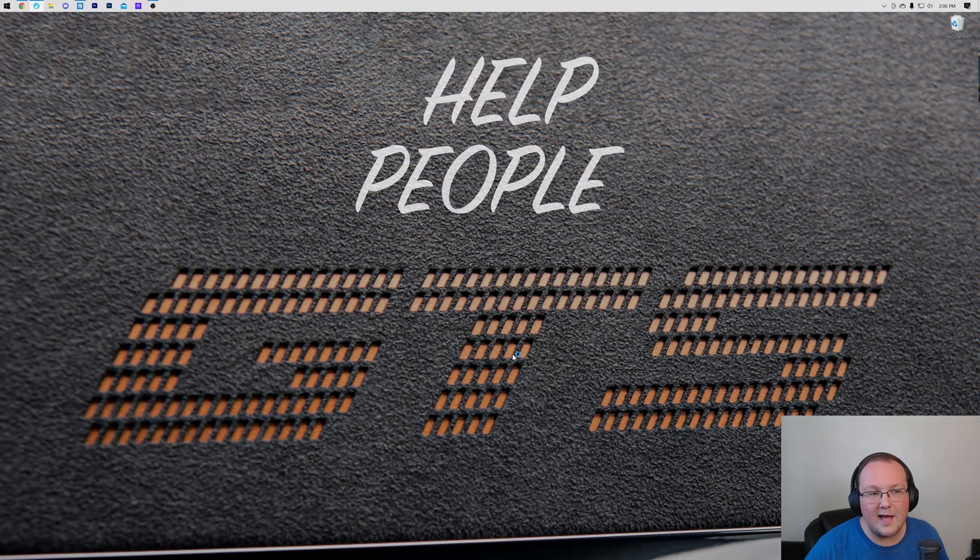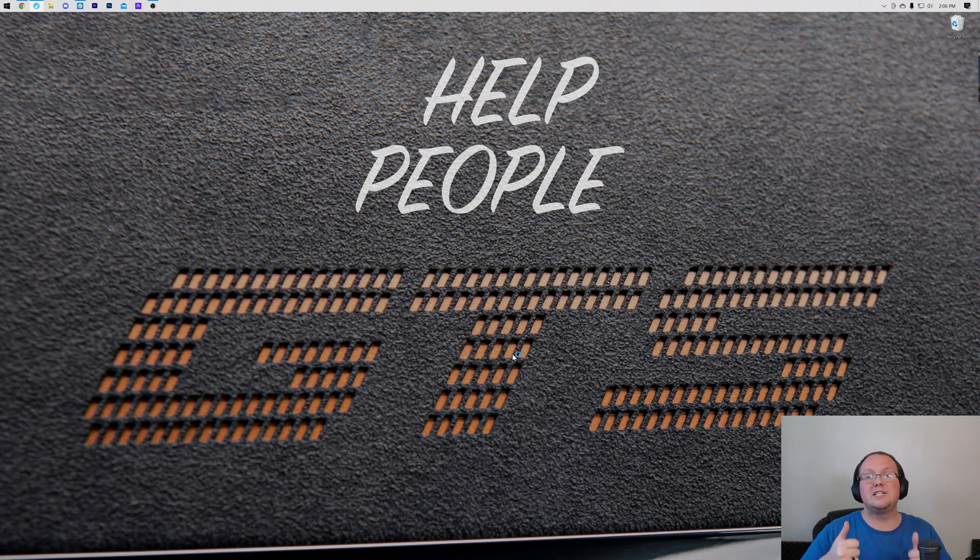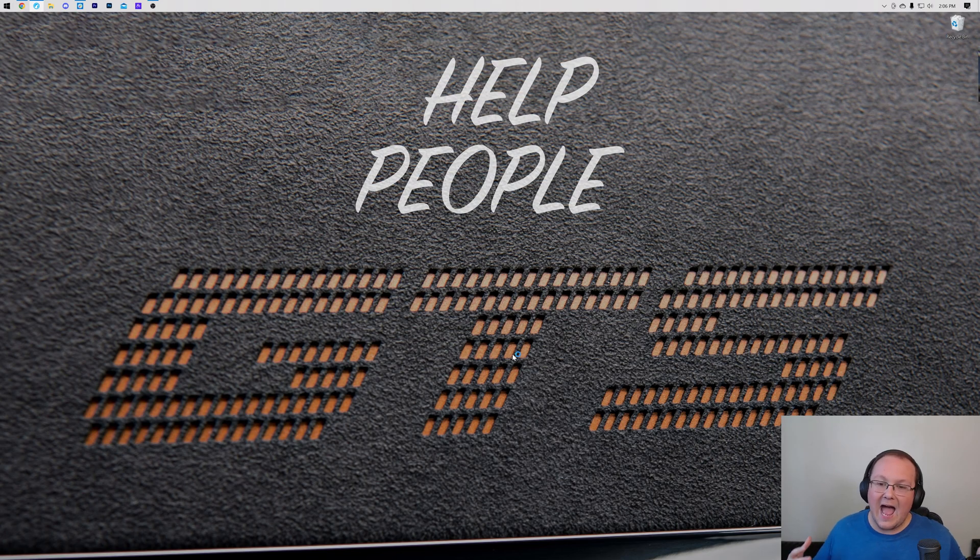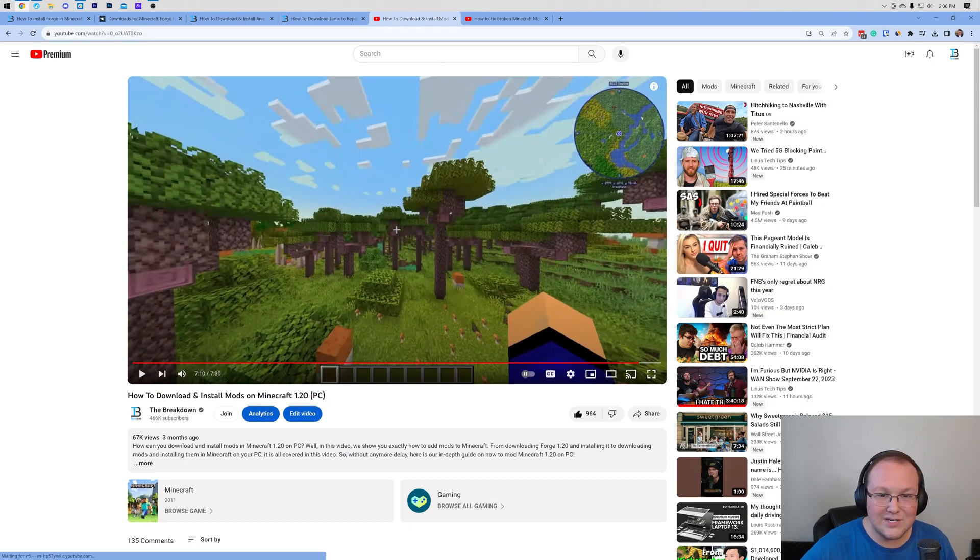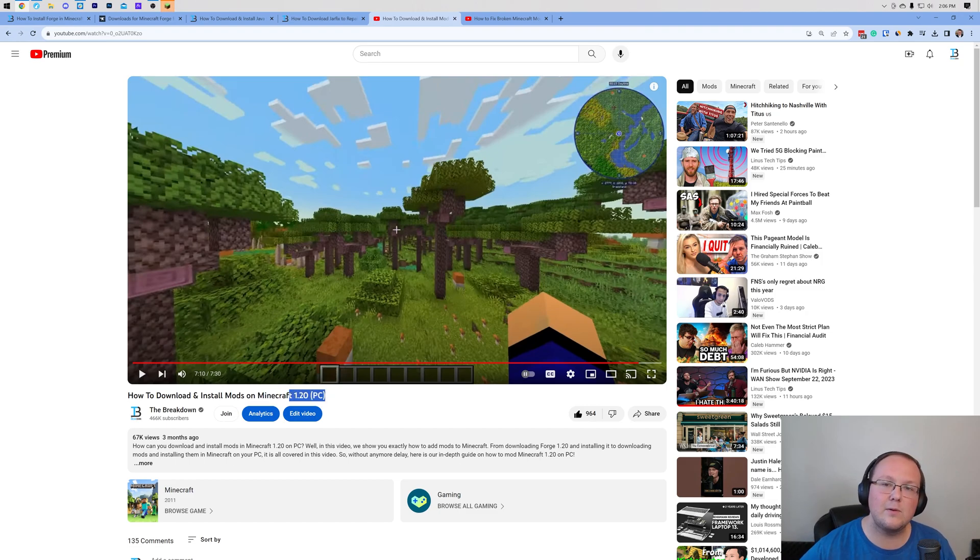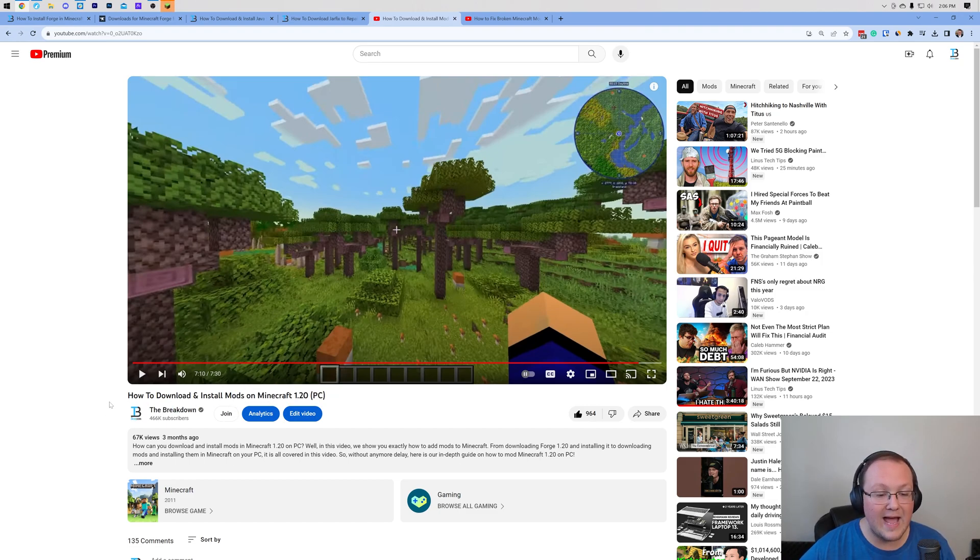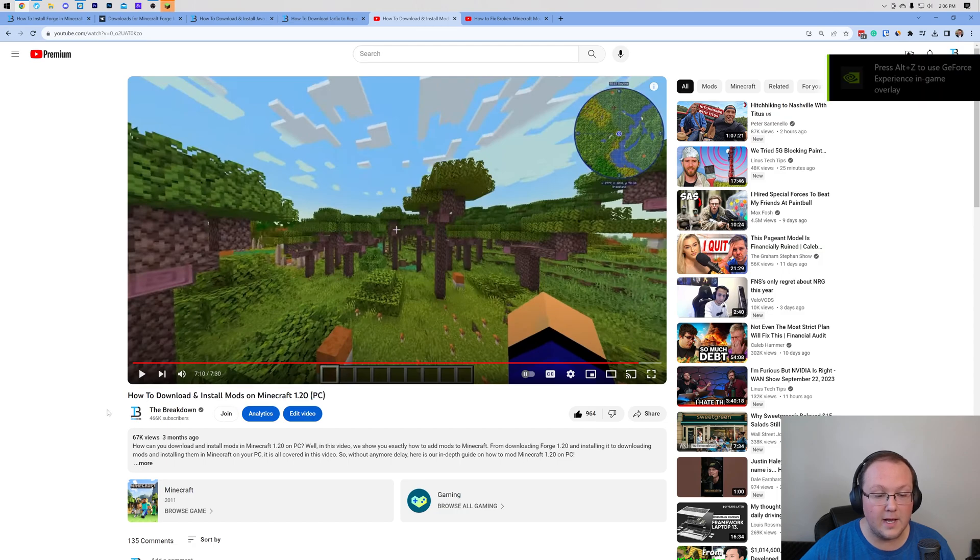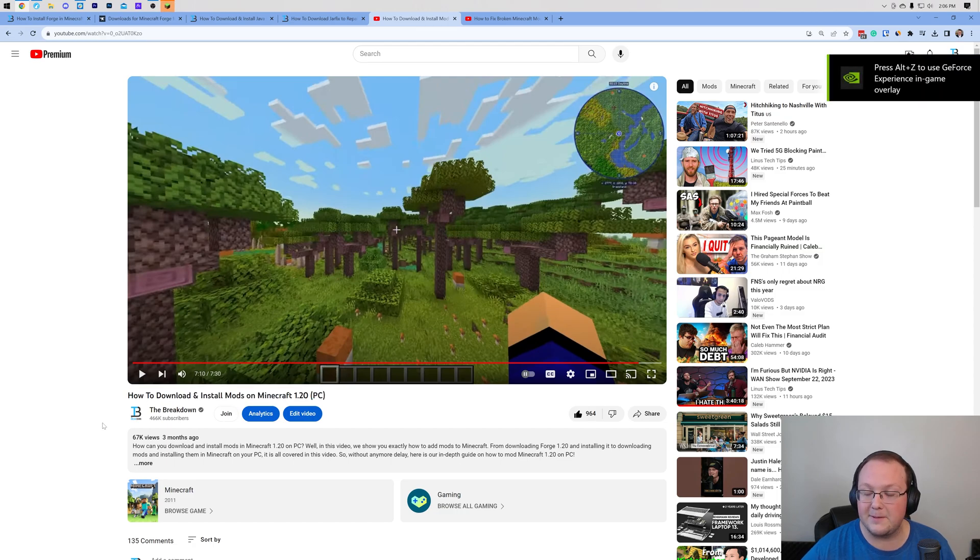At this point, you can install mods. You are good to go. But how do you do that? How do you install mods? Well, we have an in-depth guide in the description down below on how to do exactly that. It's for 1.20, but the process is the same in 1.20.2. And it shows you how to download and install mods on Minecraft for PC.